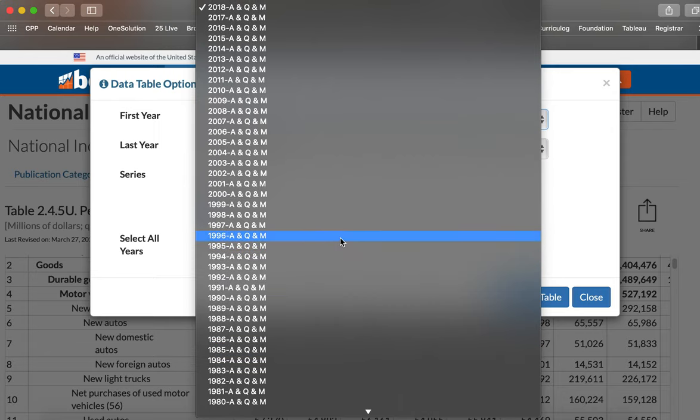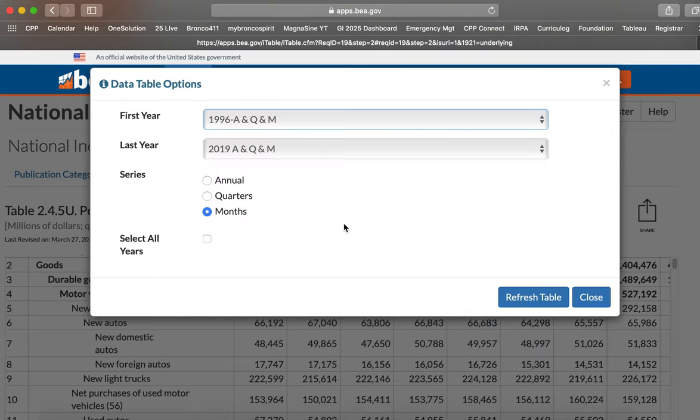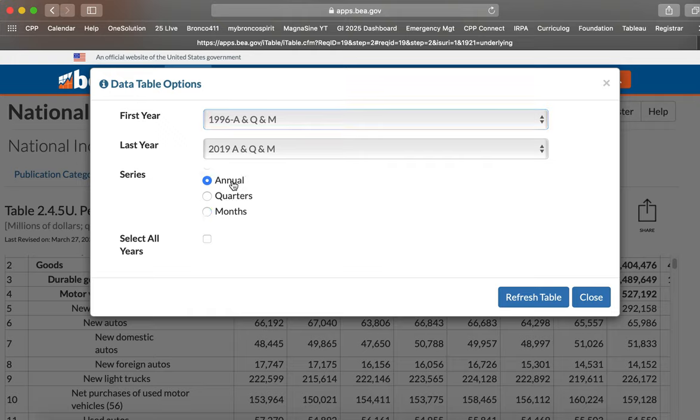But we just want to go to 1996, I think, and 2019, thereabouts. And we're choosing annual. So click on annual for this 24-year time series.